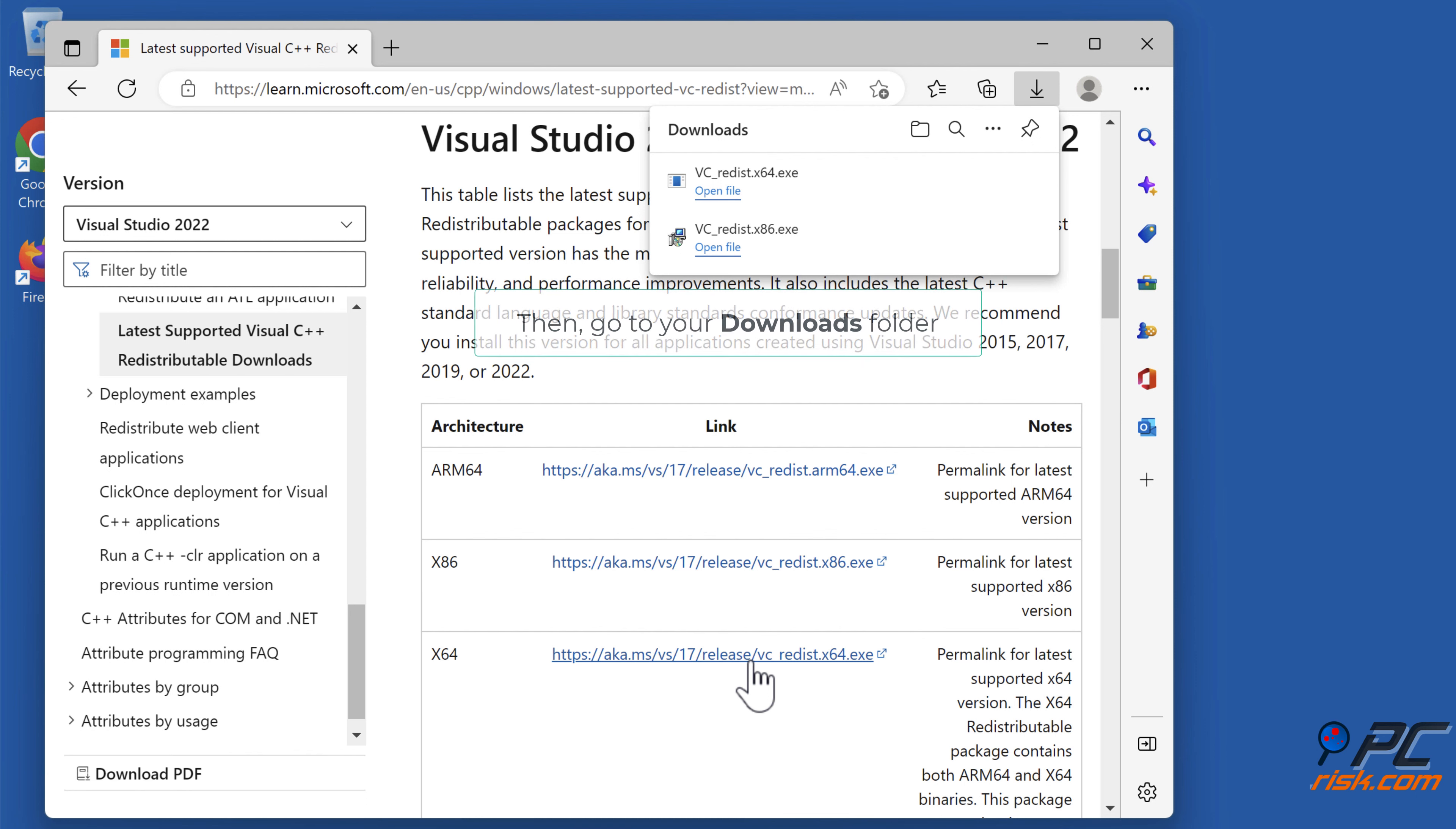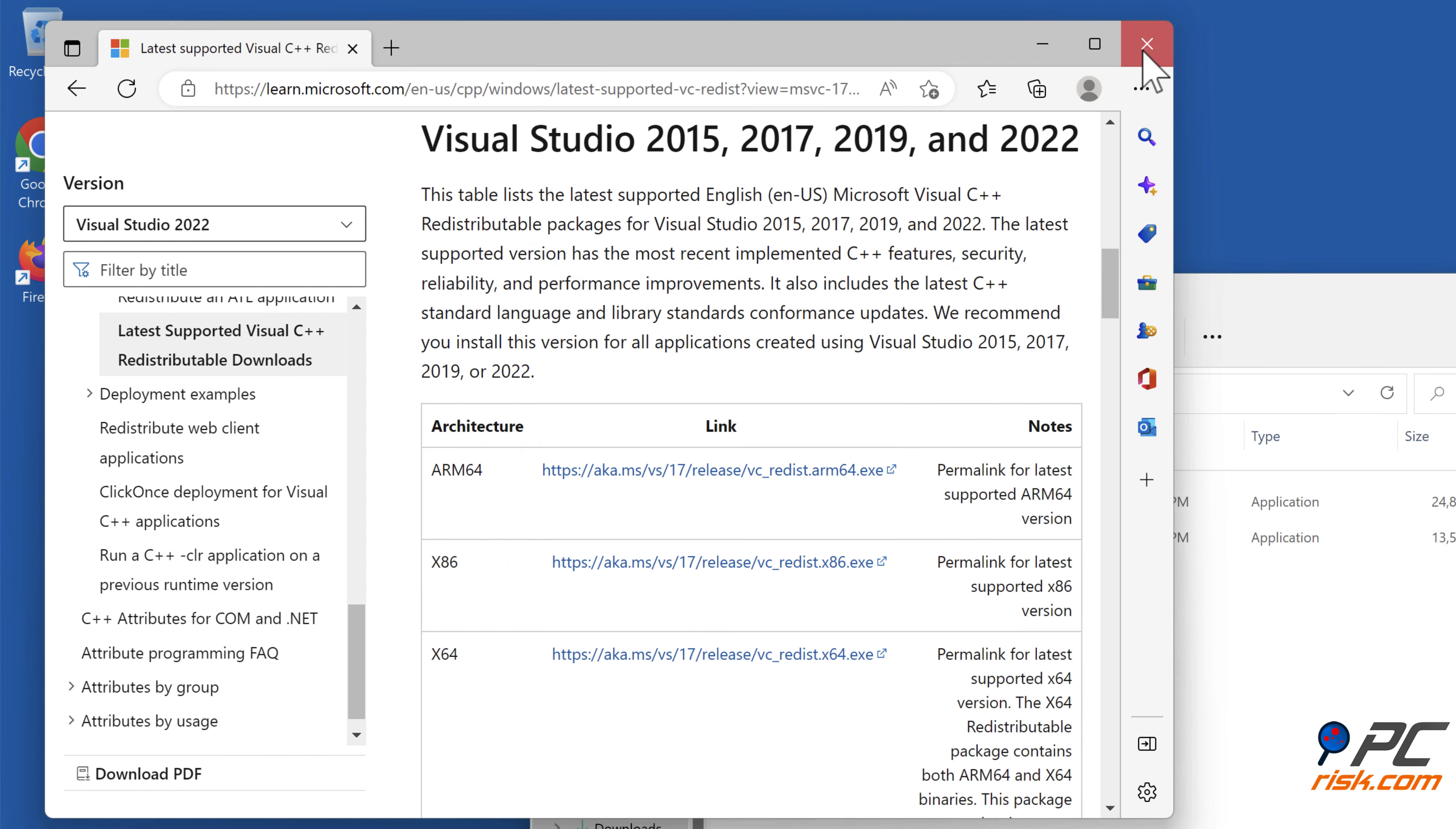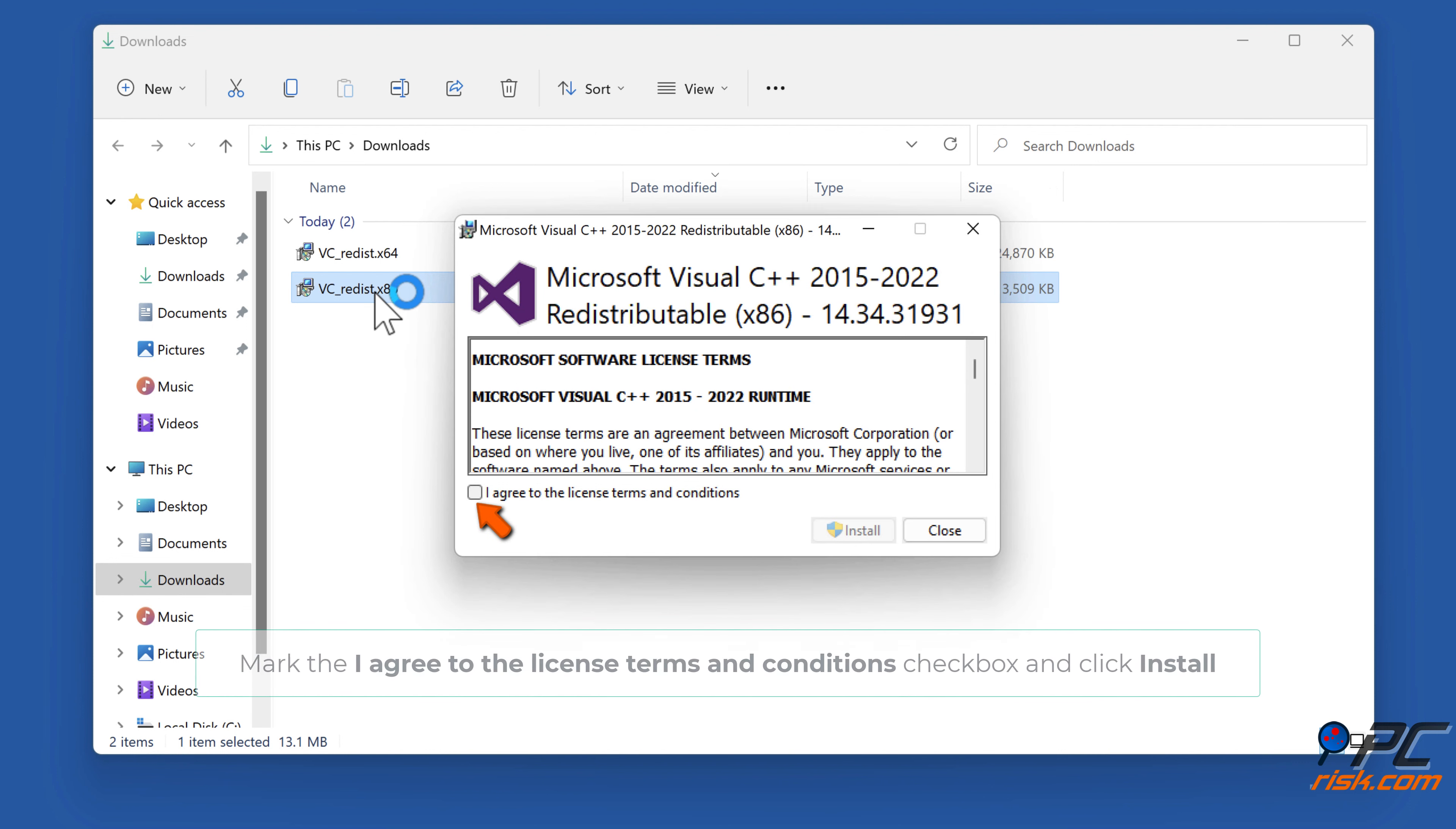Then go to your downloads folder. Run vc_redist.x86.exe, mark the 'I agree to the license terms and conditions' checkbox, and click Install.